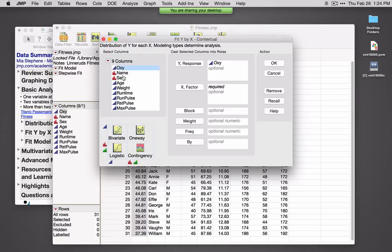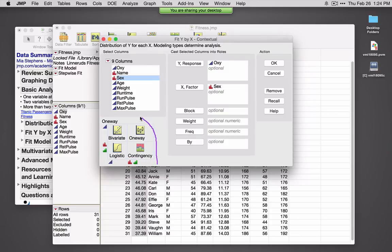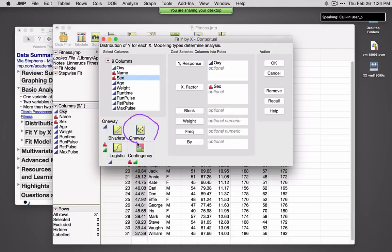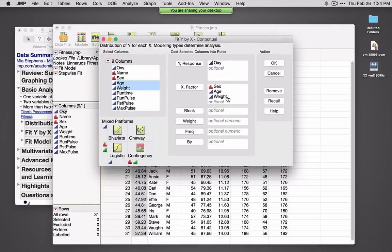Let's select a categorical factor — sex. The icon across the bottom corresponds to the modeling type for a categorical variable, so the two options are One-Way and Contingency. JMP is telling us that if we use oxygen uptake as our Y and sex as our X, it will take us to the One-Way platform. We can also do multiple analyses at the same time — for example, oxy versus age and oxy versus weight will take us to the Bivariate platform.